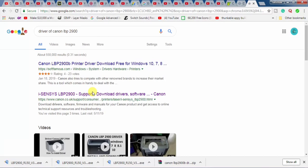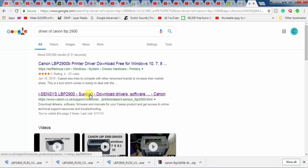When you hit the enter button, several results will be shown. From these results, you will have to select the result from the official website of the Canon, which is www.canon.co.uk.